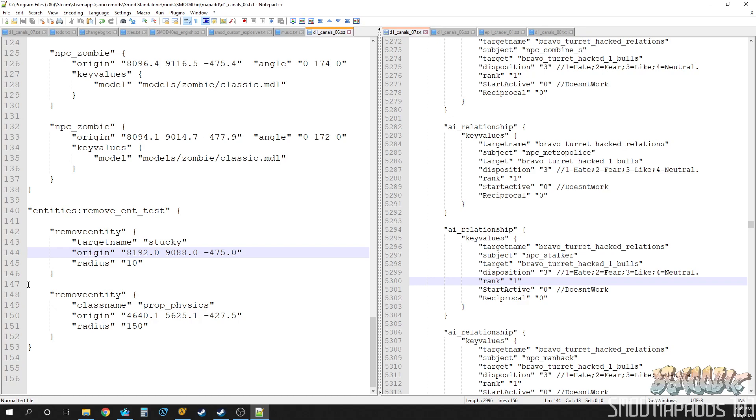Remember, this is only going to work on entities that are like dynamic or not compiled into the map. So like static props, stuff like that, is not going to be able to be removed via the map ad. But this still gives you a lot of leeway. And yeah, cool. Well, I'll see you guys in the next episode. Enjoy, enjoy.